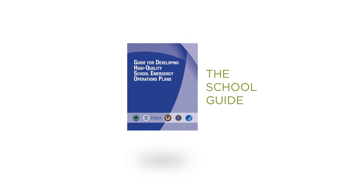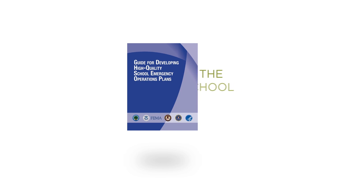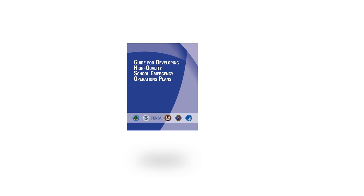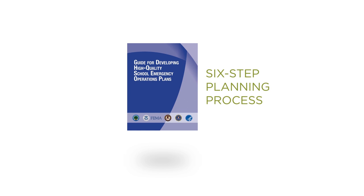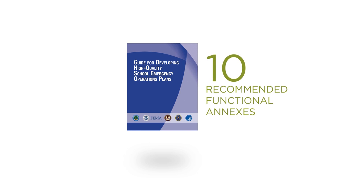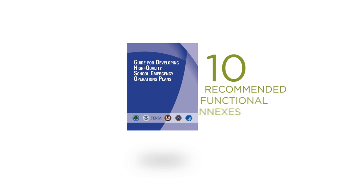These recommendations for developing a comprehensive all-hazards and high-quality EOP included a review of the planning principles, an in-depth discussion of the six-step planning process, and a description of the 10 recommended functional annexes all schools should include with their EOPs.